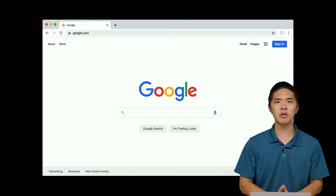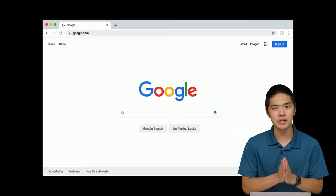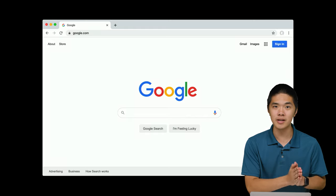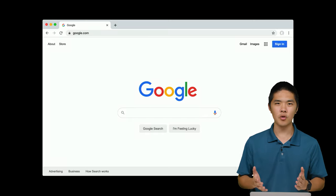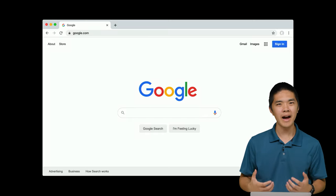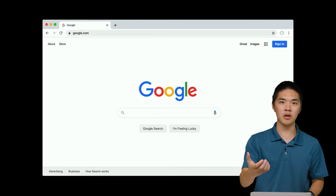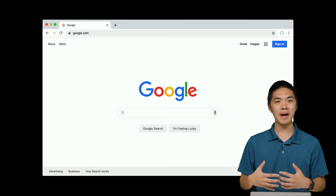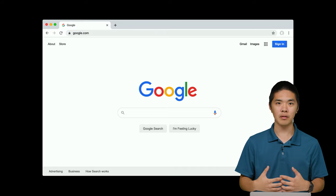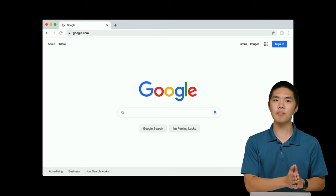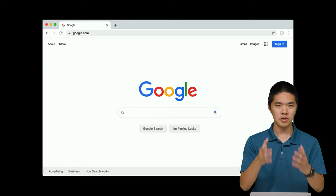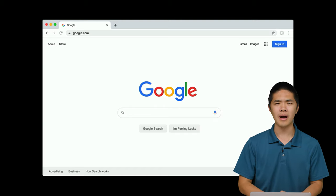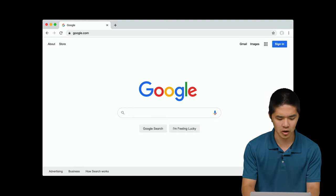But now let's take a closer look at what actually makes up the content of that web page. In other words, what exactly are Google servers sending back to your web browser so that your web browser knows how to display the page that we know as Google's home page? Let's take a look.